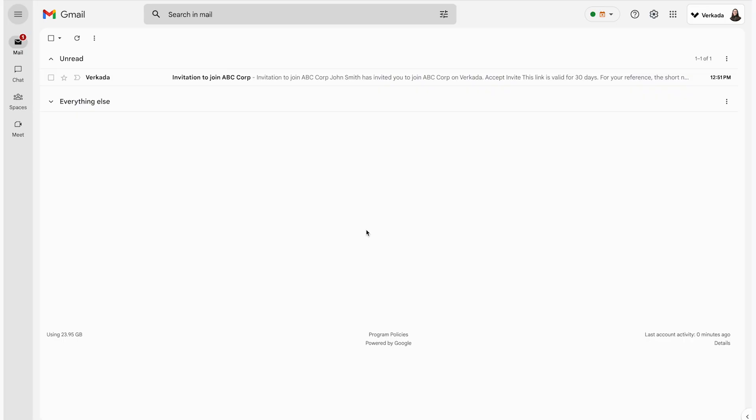The first time you log into command, your administrator will send you an automated email to join the organization. First thing I will need to do is go to my email and look for that. If you did not receive it, be sure to check your junk or spam folders before asking your administrator to go into your account and resend it.